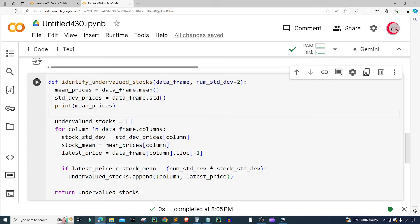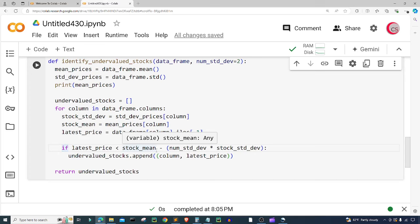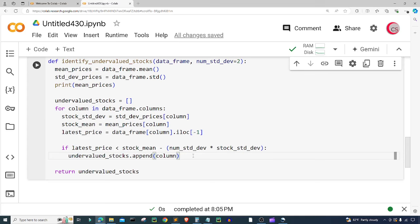The program suggested some extra logic here: if latest_price is less than stock_mean minus num_std_dev times stock_std_dev, then we append that column to the list. I don't really care about appending the latest price, so I'm just going to append the symbol. I think that looks pretty good, so let's go ahead and run this.